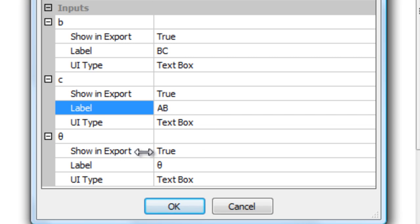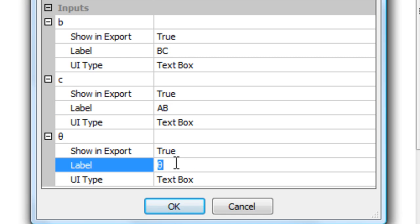And theta is the crank angle. Or actually we could call it angle BAC.